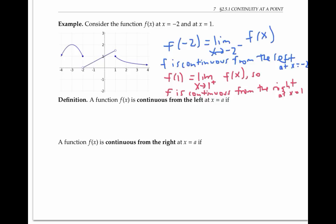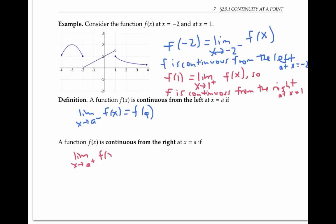In general, we say that a function f is continuous from the left at x equals a if the limit as x goes to a from the left of f(x) is equal to f(a). And a function is continuous from the right at x equals a if the limit as x goes to a from the right of f(x) equals f(a). In practical terms, a function is continuous from the left if the endpoint is included on the left piece, and continuous from the right if the endpoint is included on the right piece.